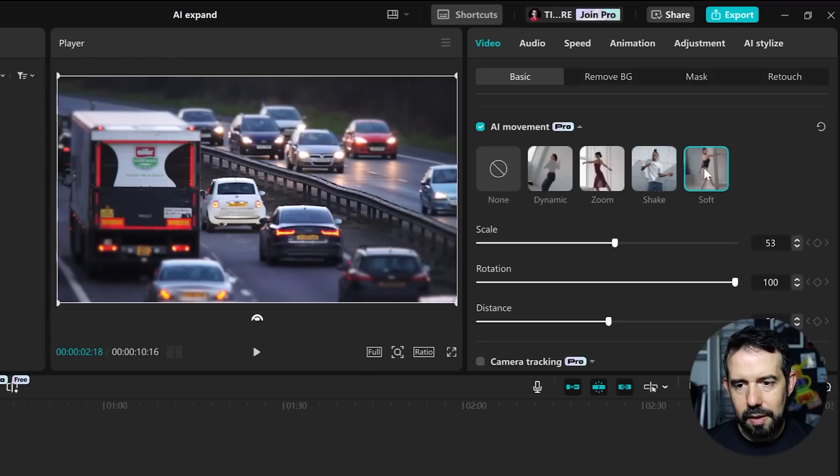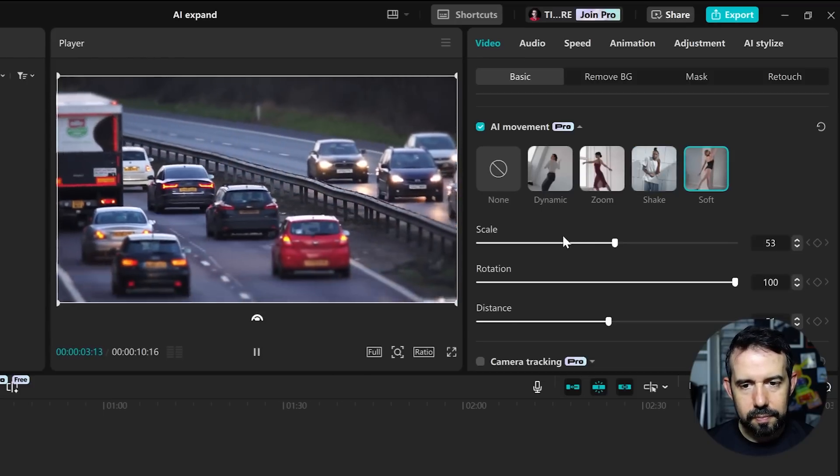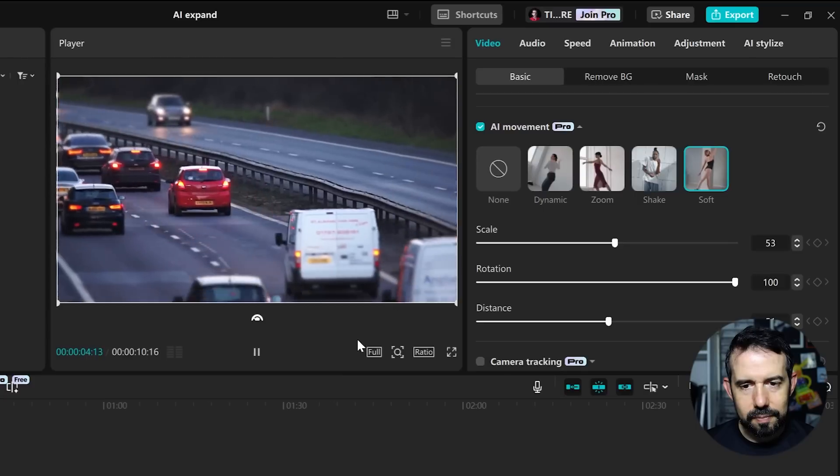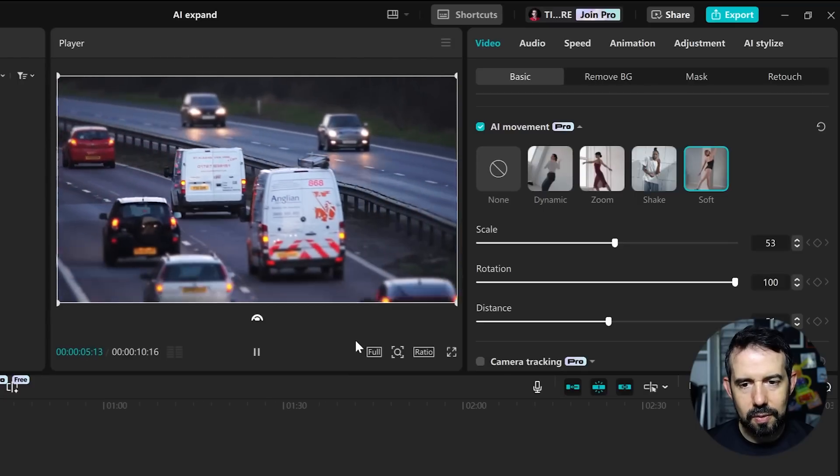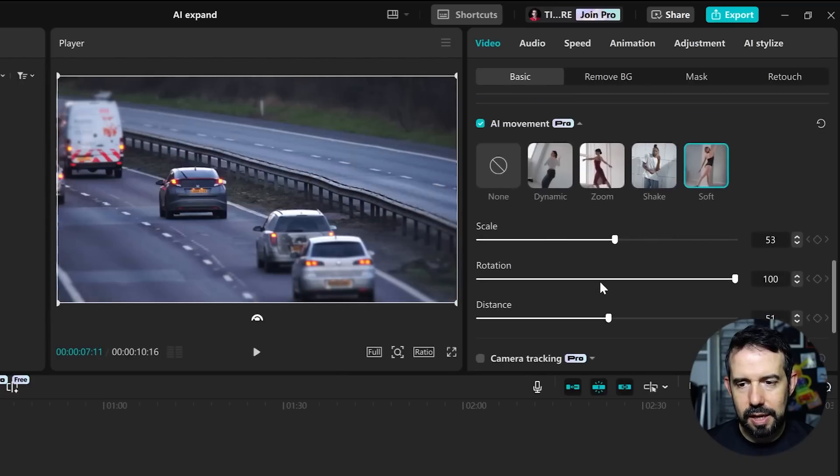And there's the Soft option. You can tweak the Scale, Rotation and Distance as well. And that's how you can produce camera movement using AI and CapCut for PC.